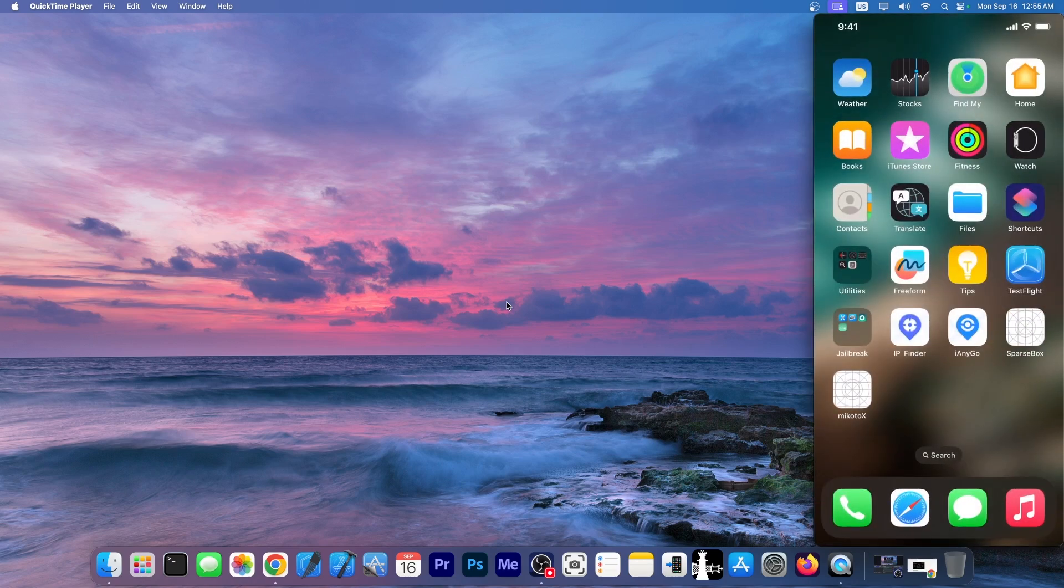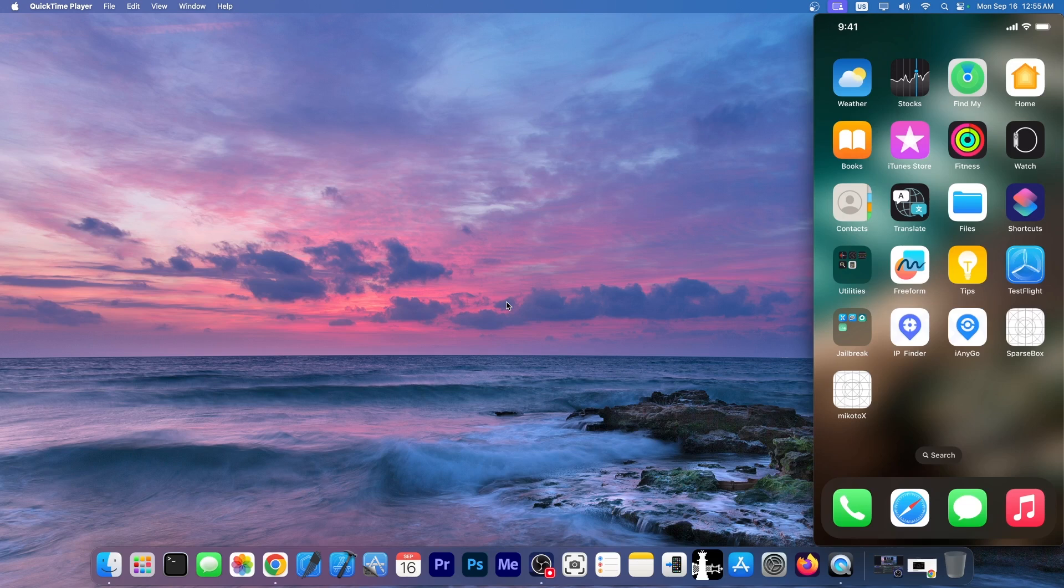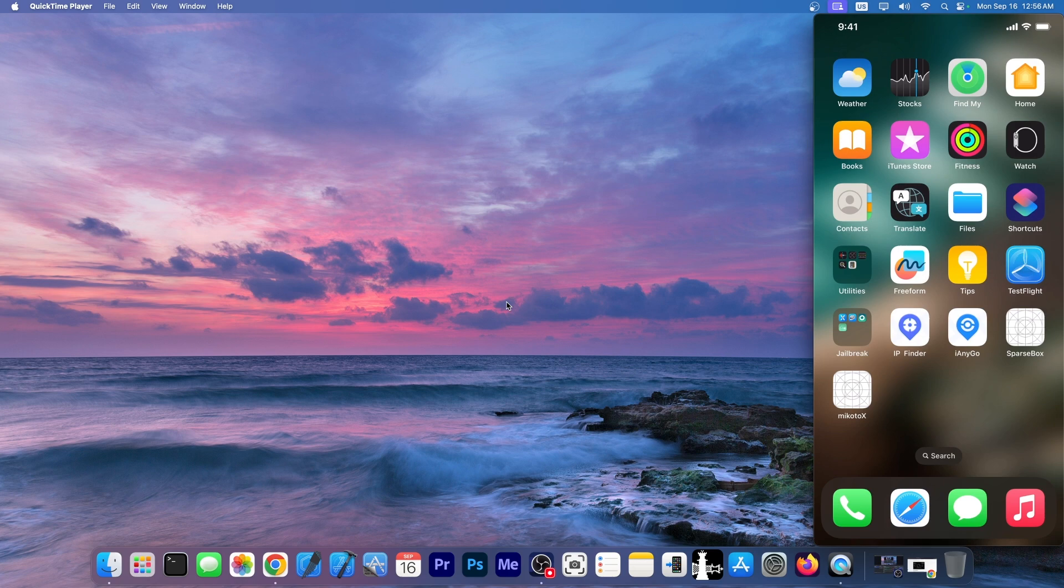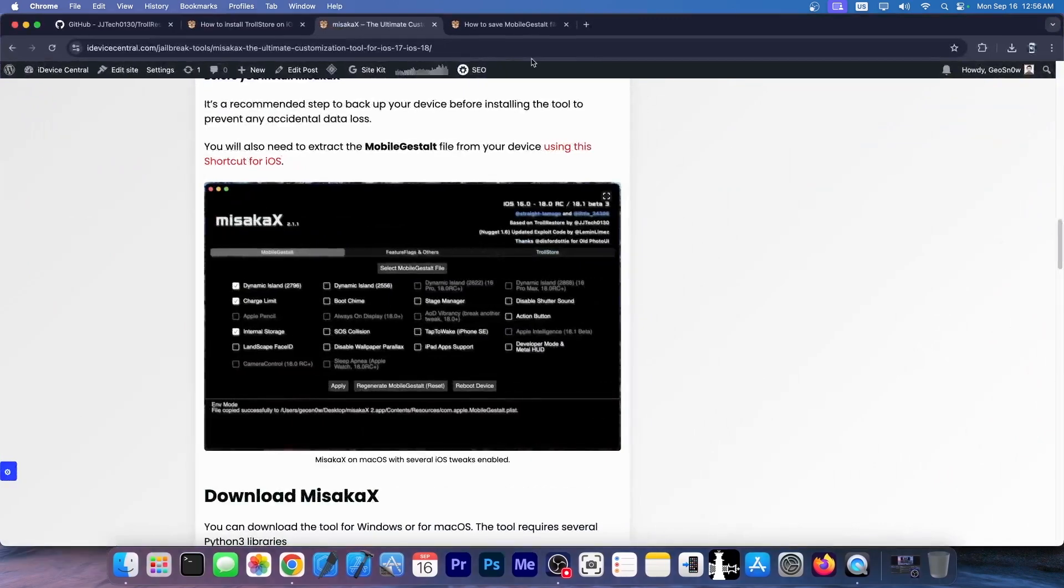This does support iOS 17.0 all the way up to iOS 17.6.1, iOS 18 beta, 18.1 beta, it even supports iOS 16 no matter what device you have or how new it is and these tweaks are not detectable by any jailbreak detection mechanism.